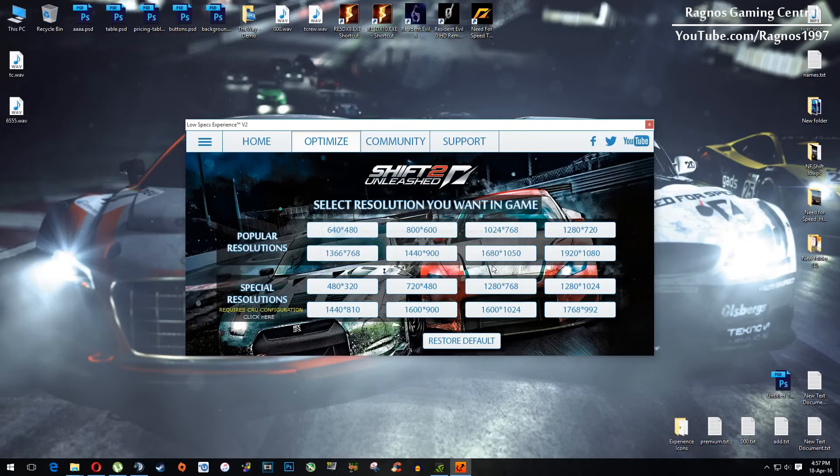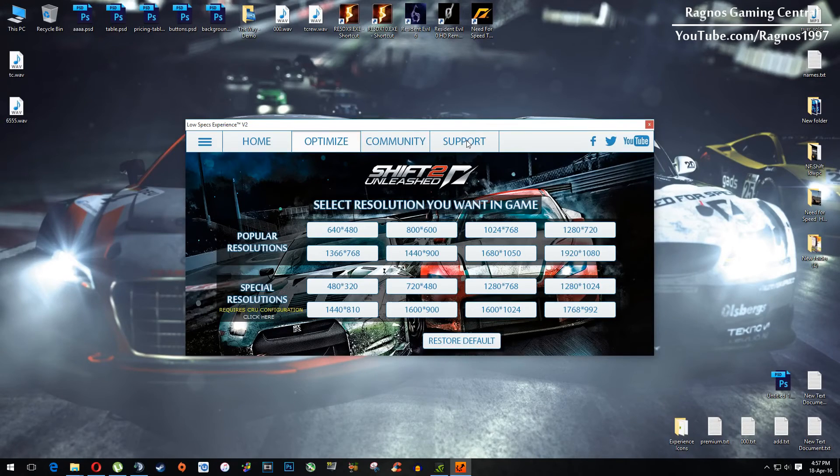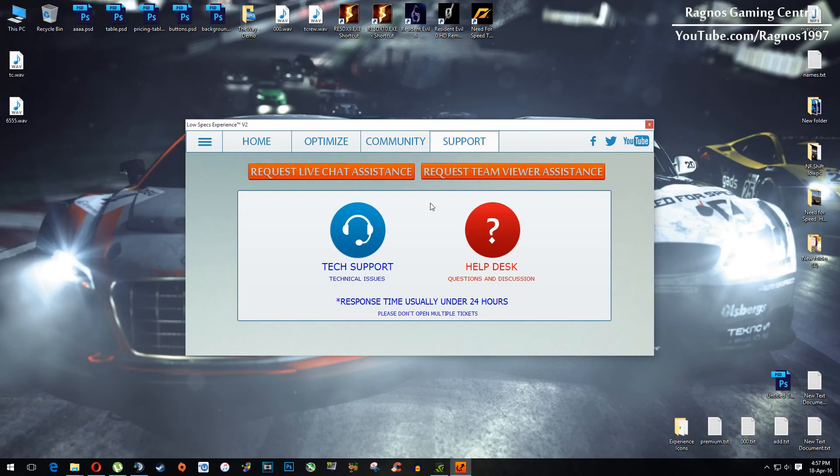And yeah, if you have any problems, questions, or anything to ask related to Low Specs Experience, make sure to do that through support tab, and we'll gladly answer all of your questions, usually under 24 hours.